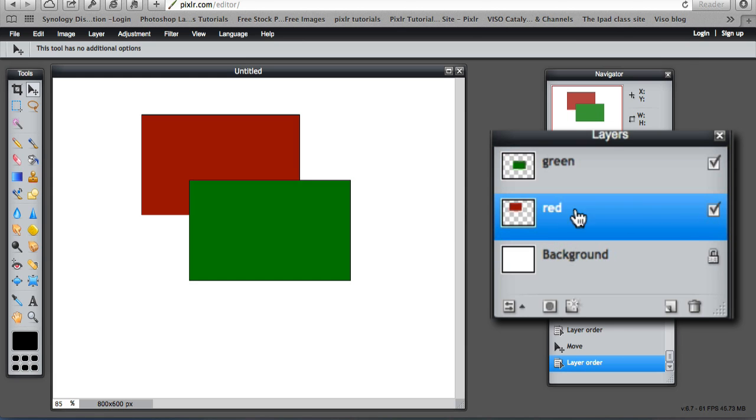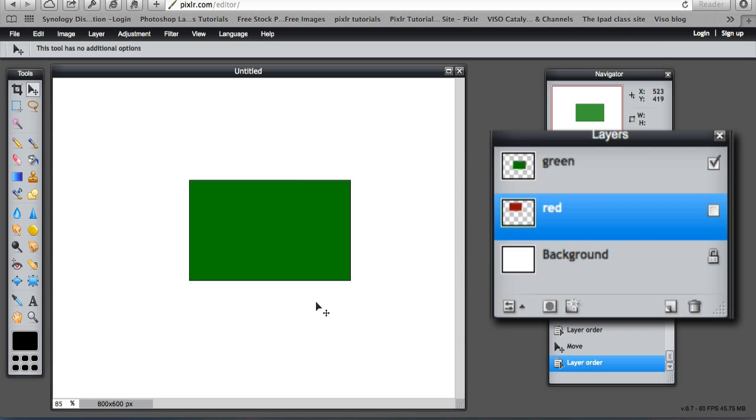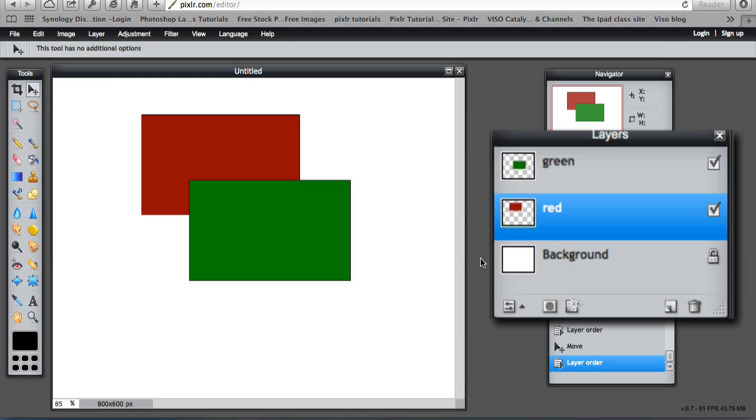So you can hide layers. If I wanted to hide the red layer, I could deselect it. It is still sitting there, but now I can just work on the green one. When I am ready, I can bring that one back.